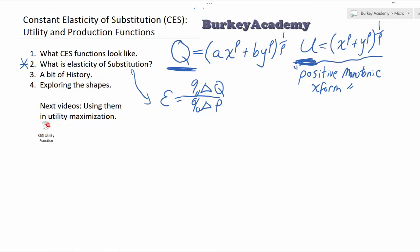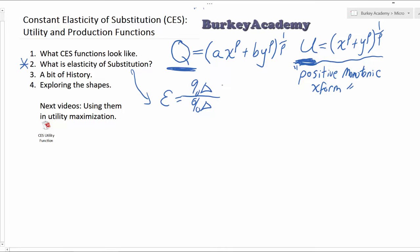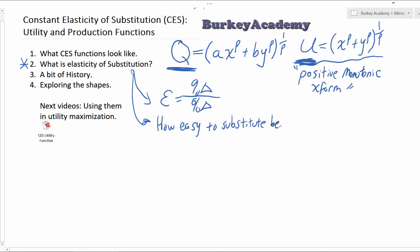But when it comes to elasticity of substitution, what we're talking about is a measure that tells us how easy it is to substitute between inputs. How easy is it to substitute between inputs? Here we just have two inputs that we're looking at, but this idea generalizes to any number of inputs. You can take these CES production functions and extend them to any number of goods — just keep on adding C, Z, et cetera.